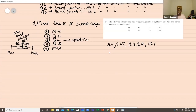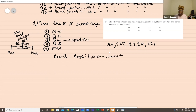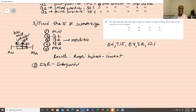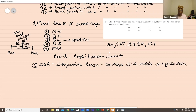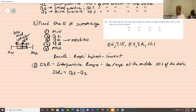Next we want the interquartile range, or IQR. The range was the highest minus lowest data value. The IQR is the range of the middle 50% of the data. The IQR equals Q3 minus Q1. Why do we need the IQR? We use it to identify outliers.